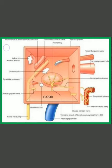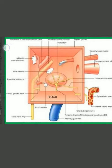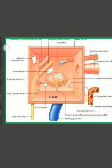In this figure, this is the floor formed by a thin plate of bone, part of the temporal bone. It separates the middle ear cavity from the superior bulb of the internal jugular vein. On the medial side, it presents with a canal through which the tympanic branch of the glossopharyngeal nerve reaches the medial wall.